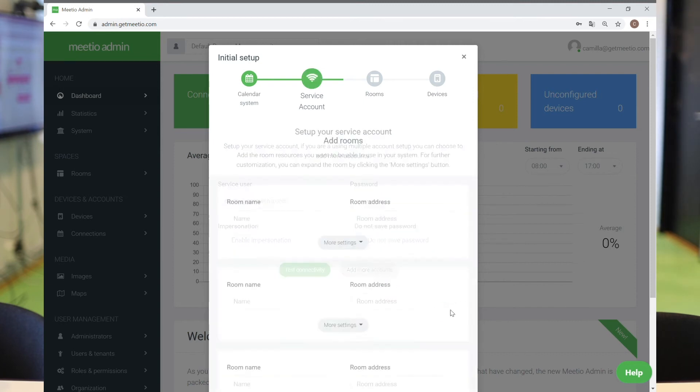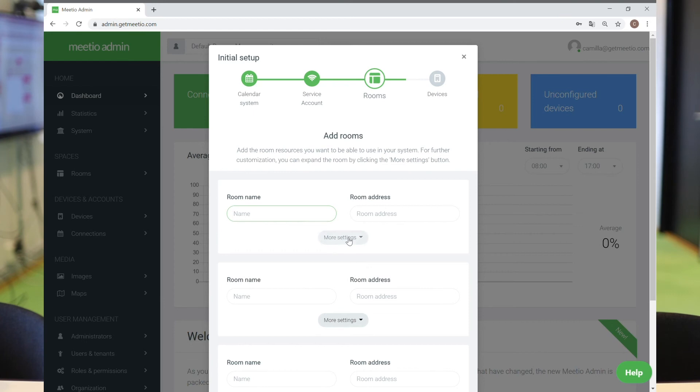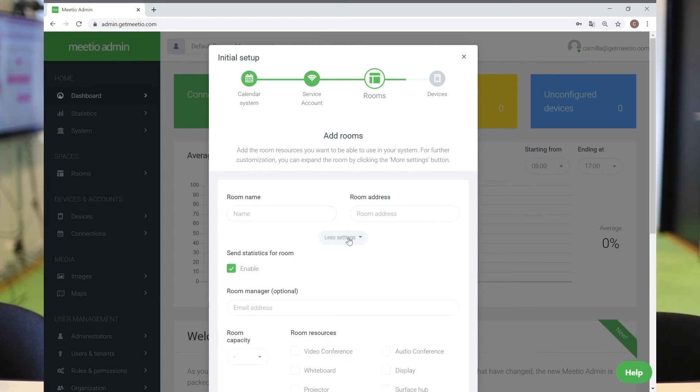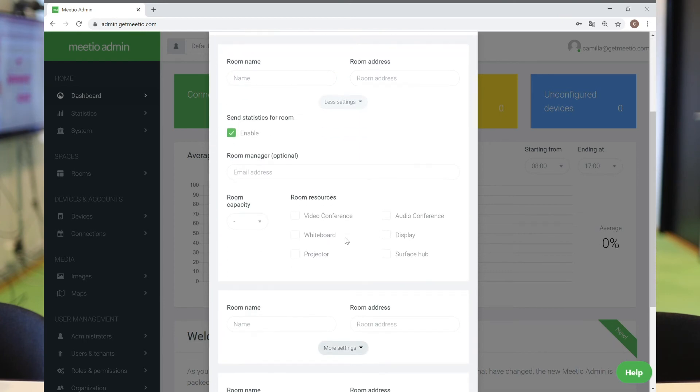Once you've done that, you can go forward to your meeting rooms. Add in the room names and the room addresses that you want shown in your Meetio admin account.